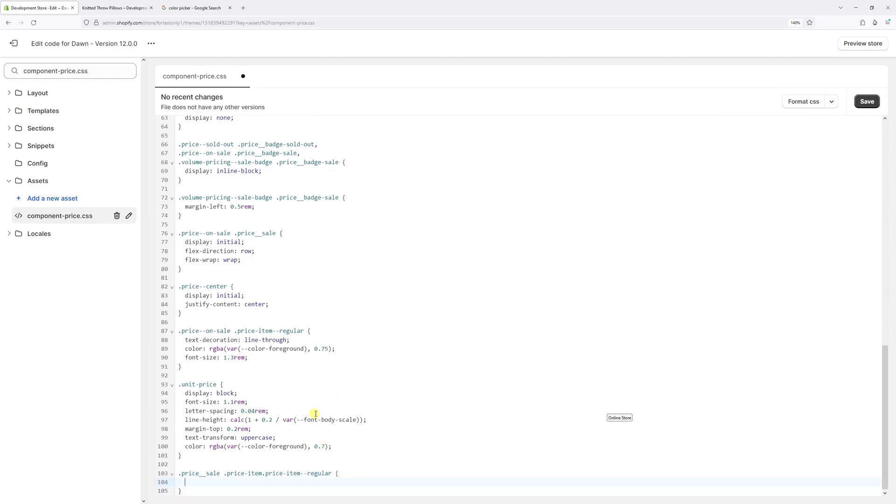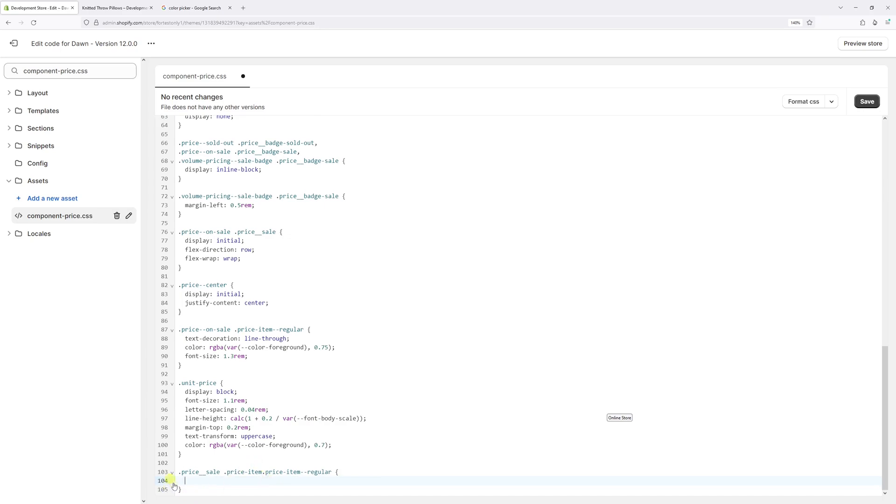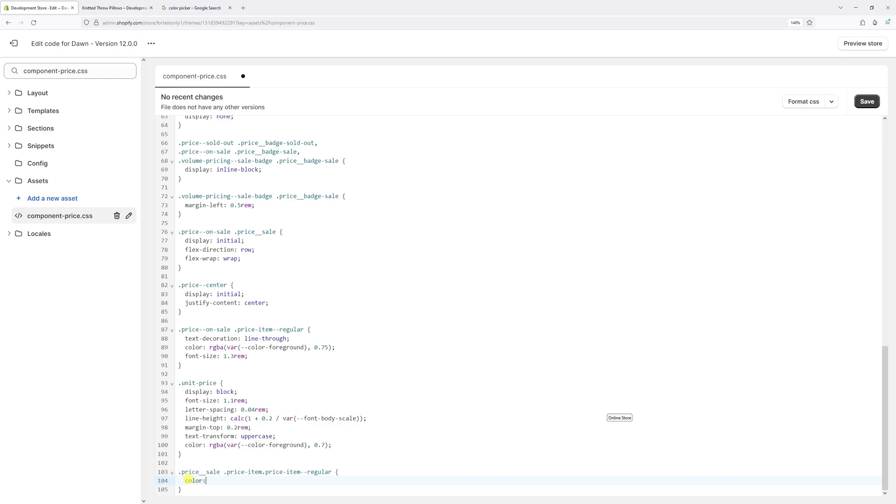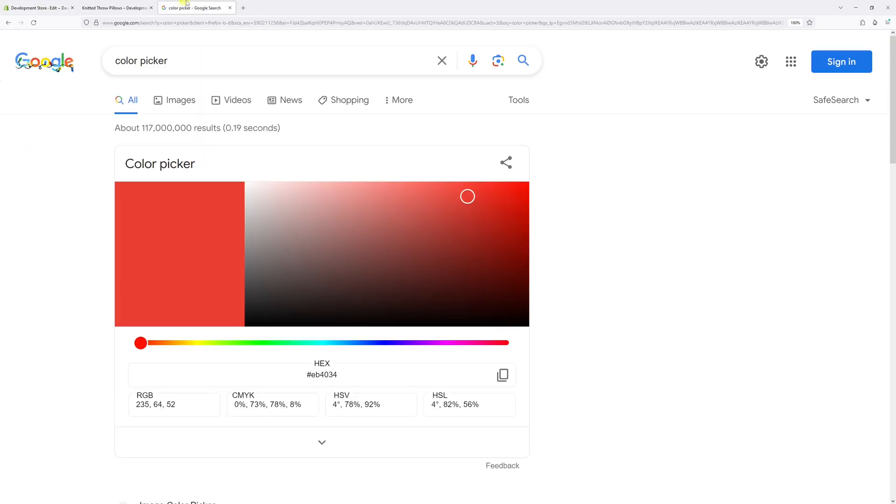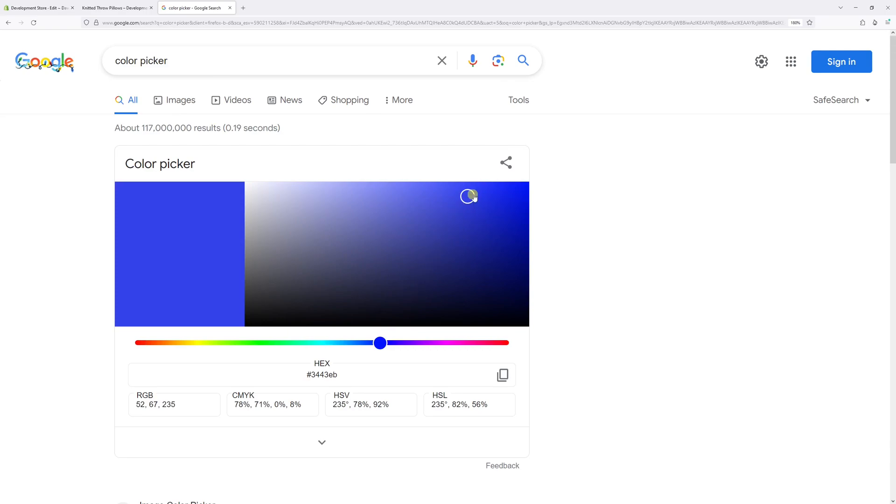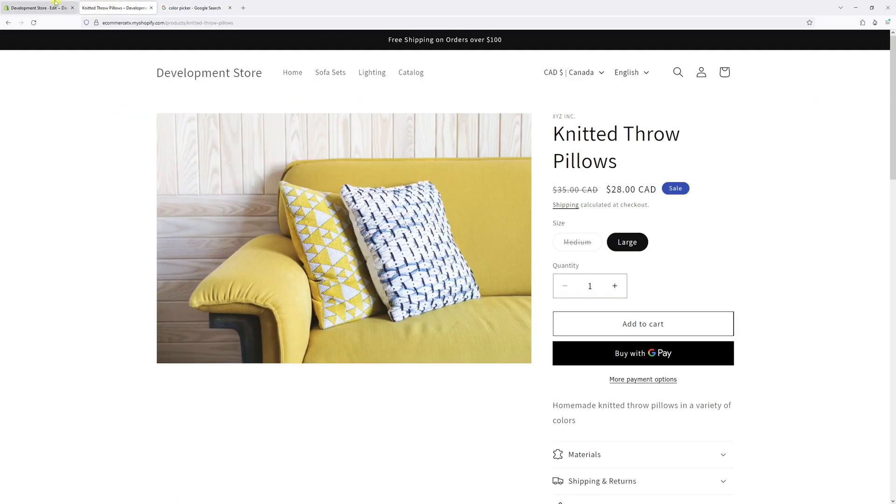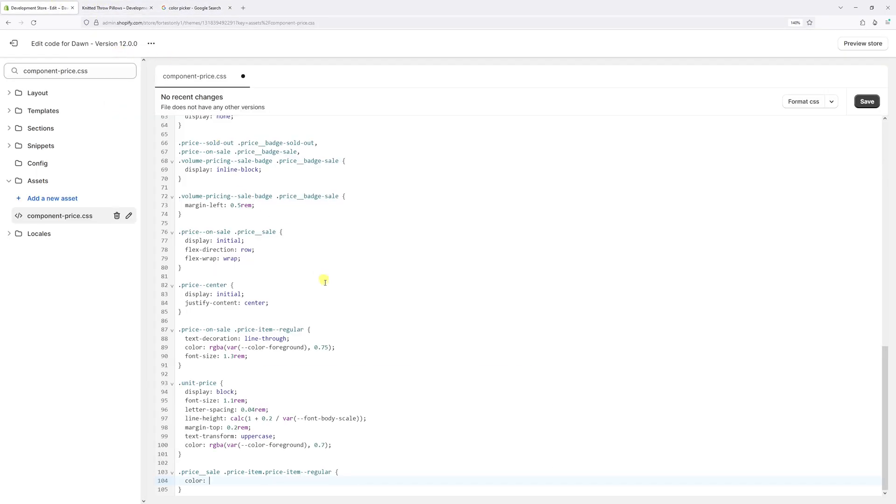On the next line, type color colon. Let's go to Google and pick the blue color for the regular price. You can search for 'color picker' in Google, find the color, and copy the hex code including the hashtag. Now go back to the editor and paste it right here. Make sure to add the semicolon at the end, then press Save.